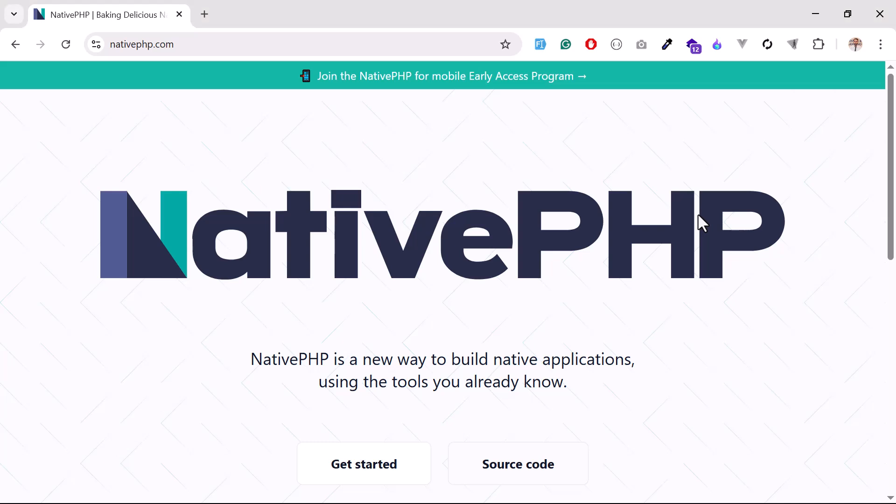If you are a Laravel developer and want to build a desktop application, you don't need to learn new technology. PHP Native supports this functionality. So now the question arises: what is PHP Native?